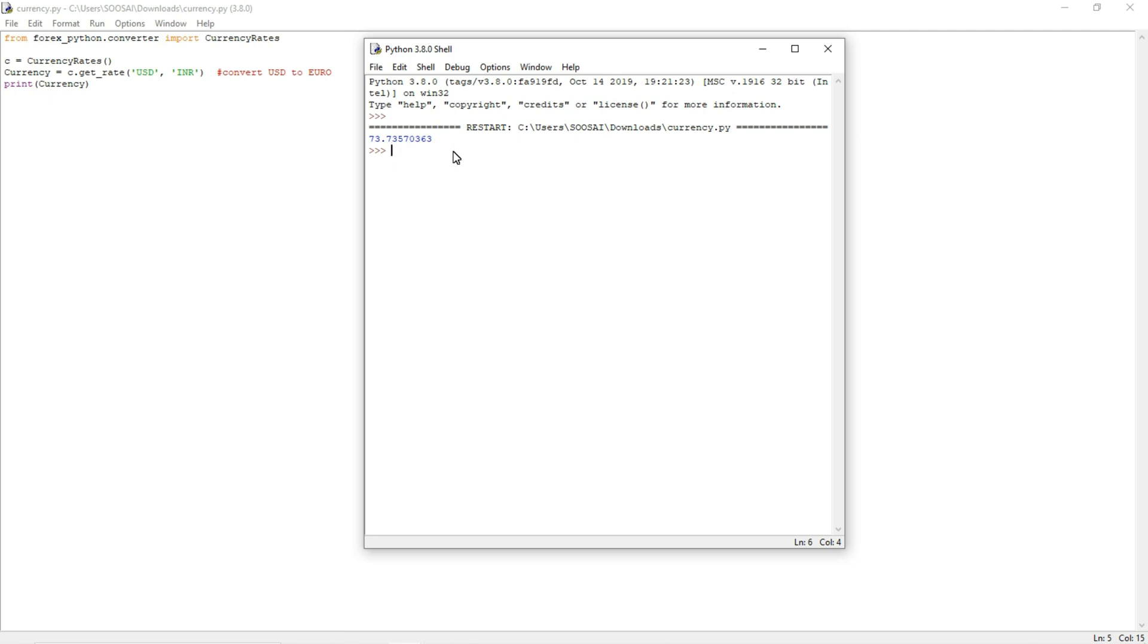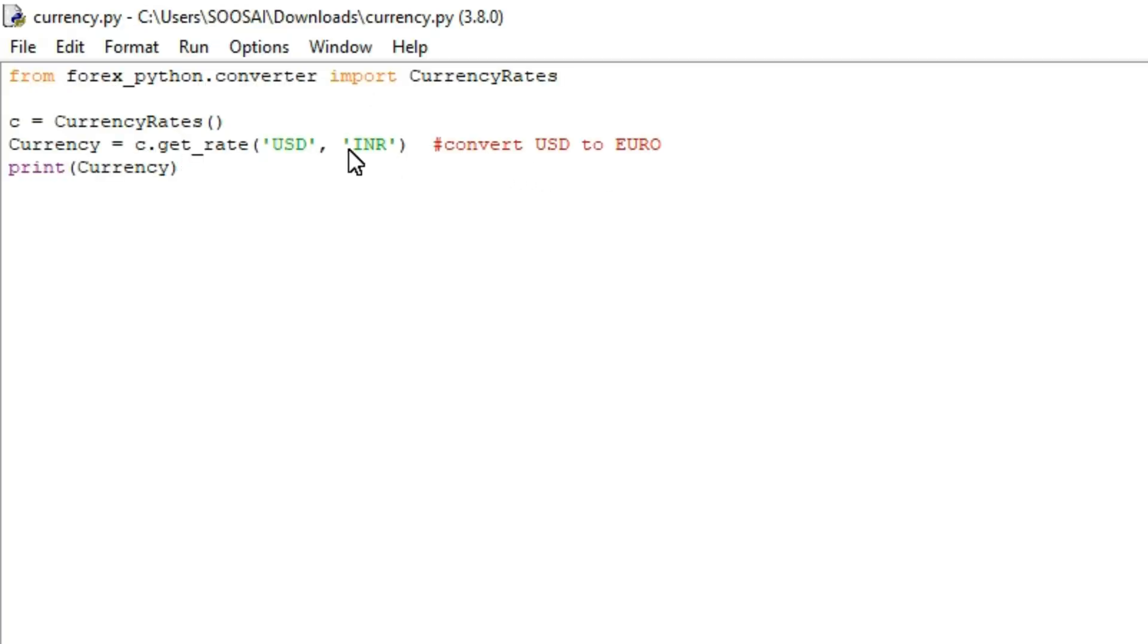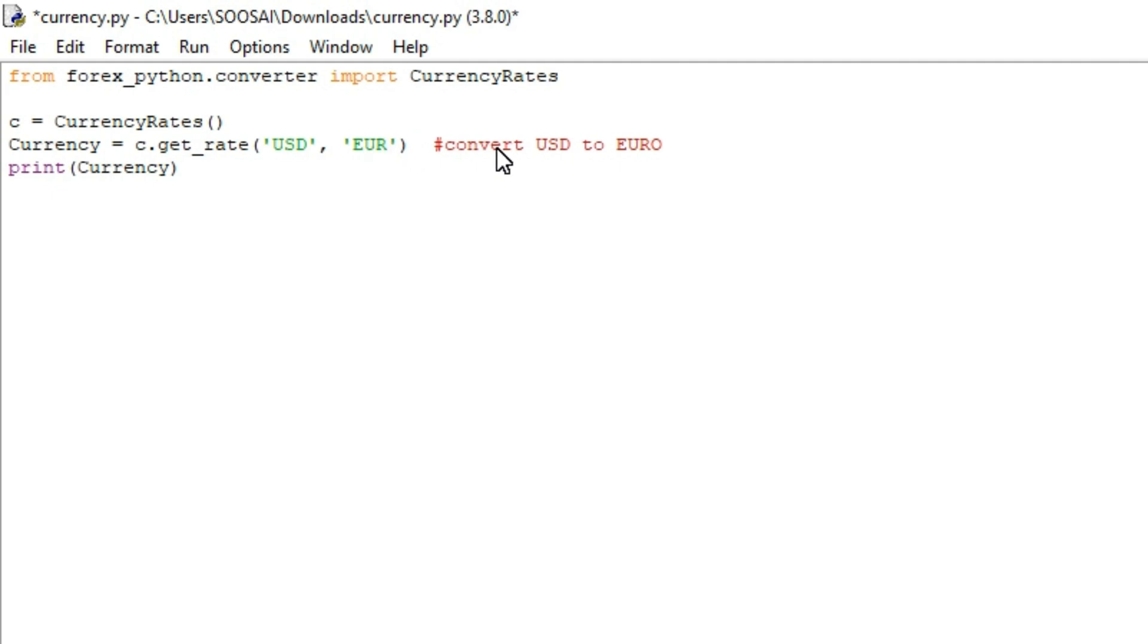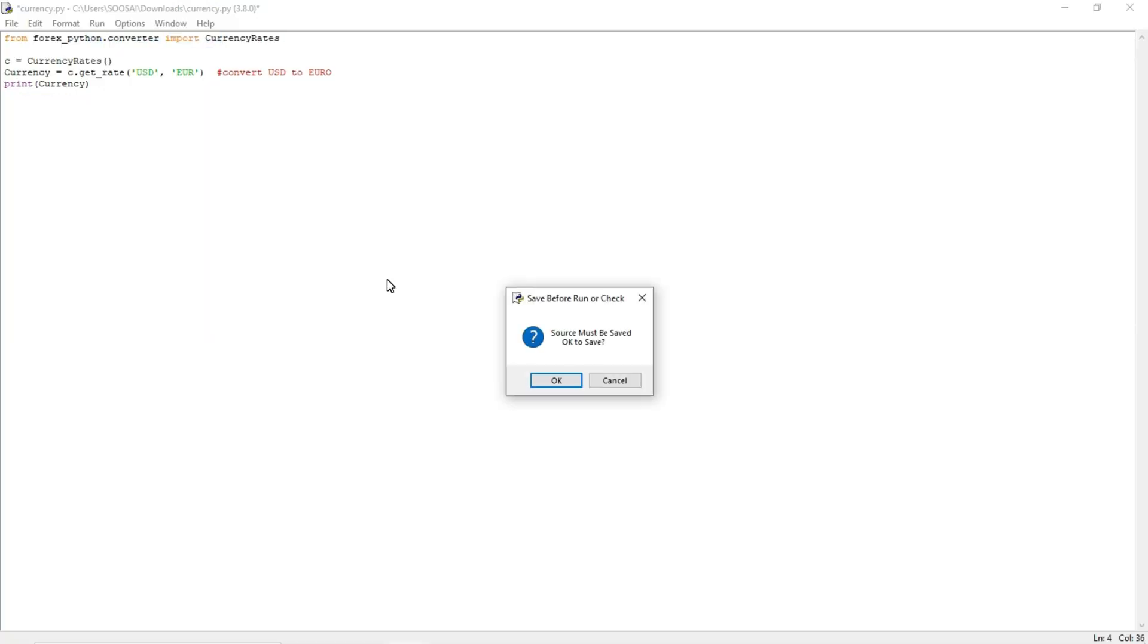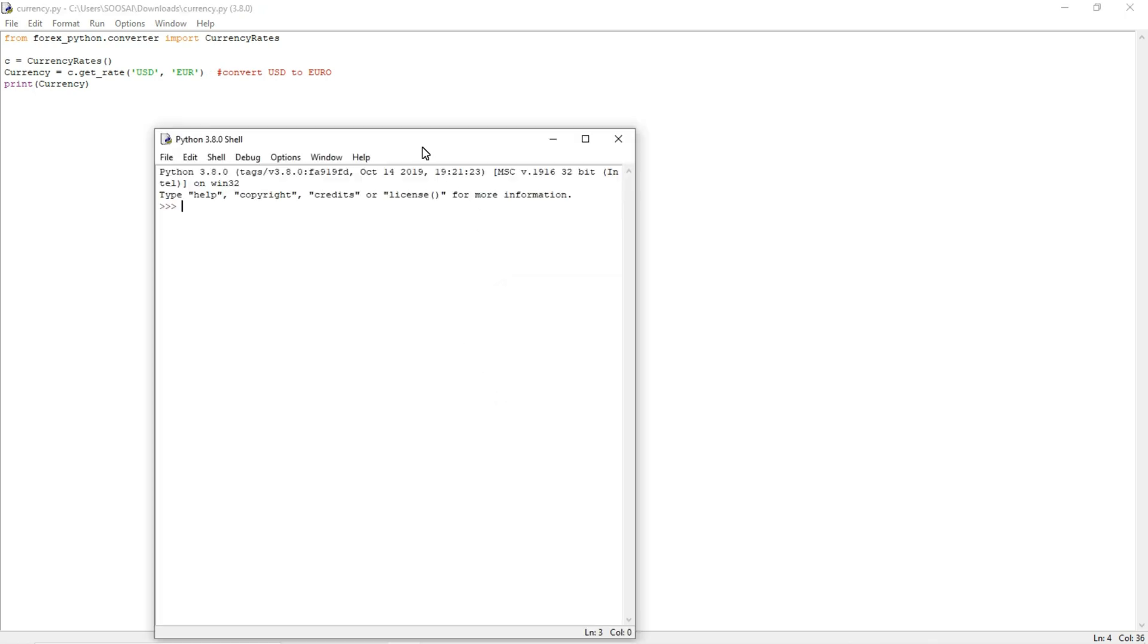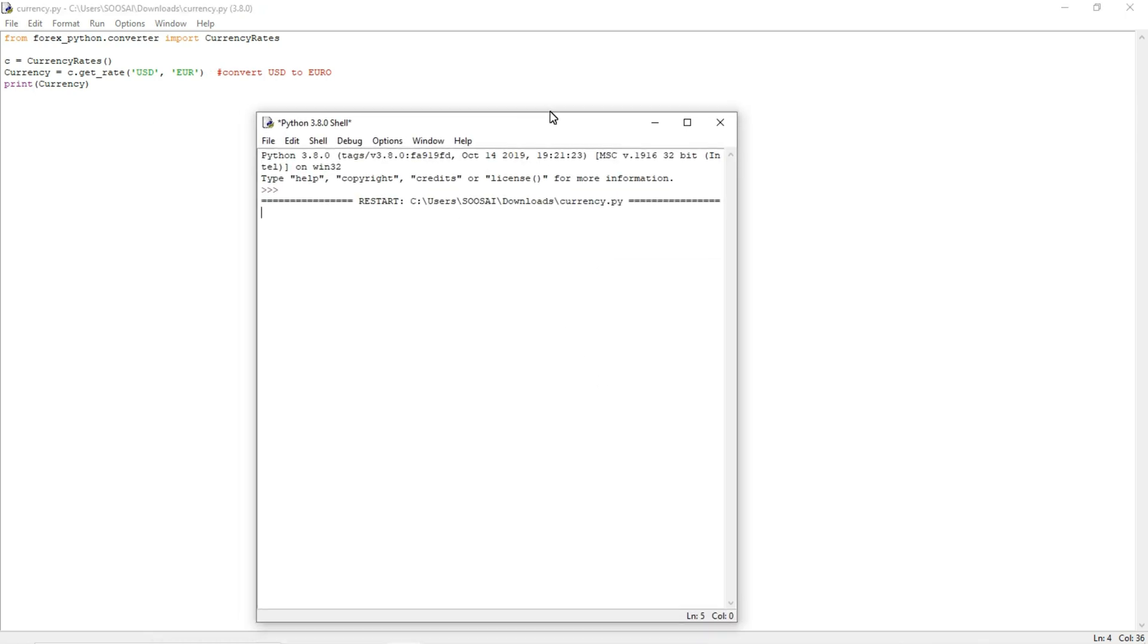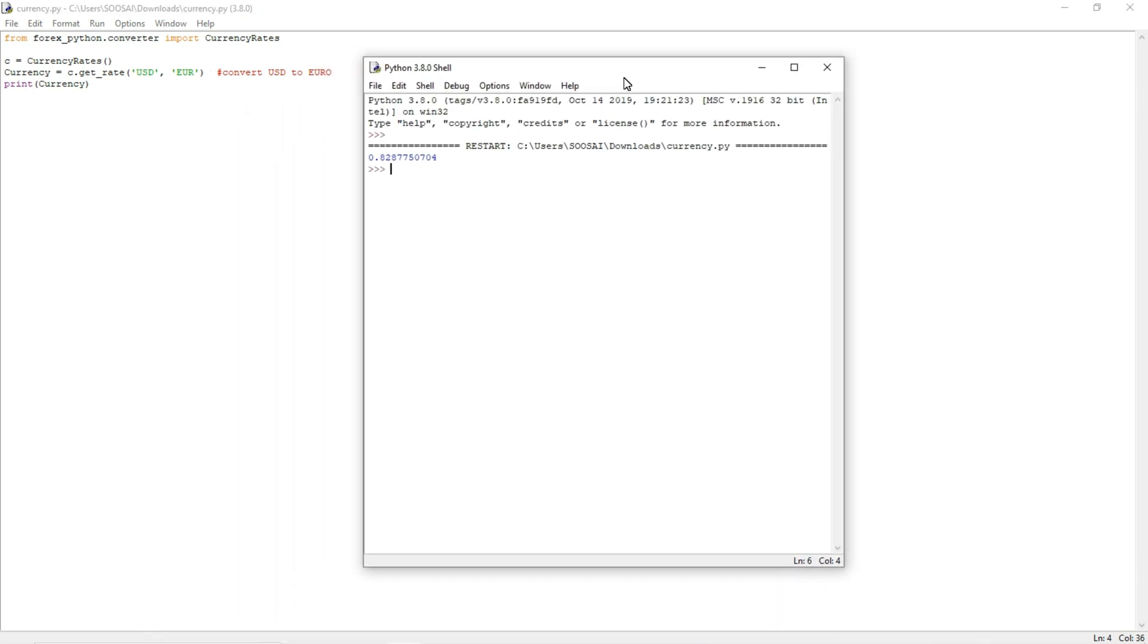Now I am going to convert the United States dollar to Euro. For that you have to just change the syntax here. For the currency syntax you can refer the documentation. I will share the documentation link in my description. Now I am going to convert United States dollar to Euro. And you can see one United States dollar is equal to 0.82 Euro.